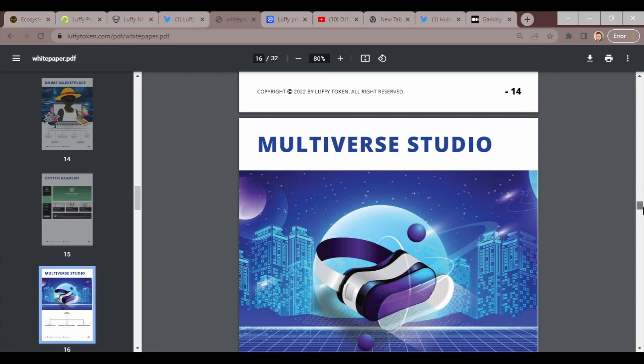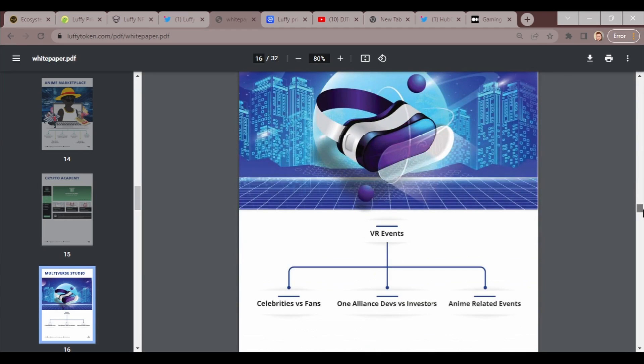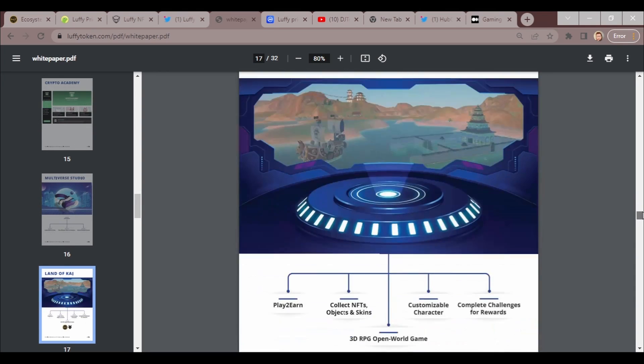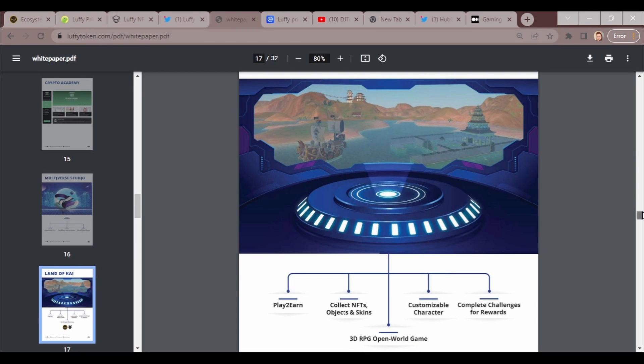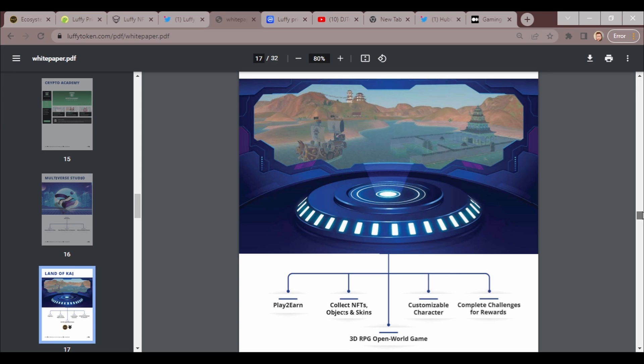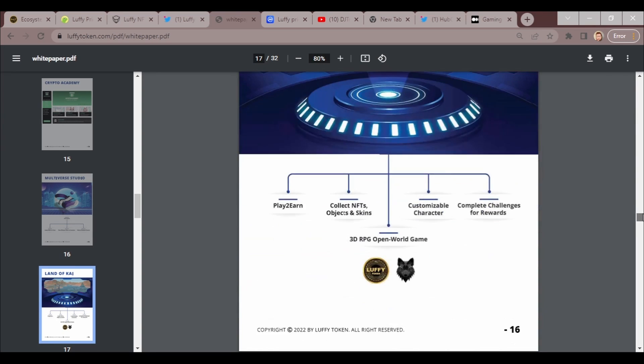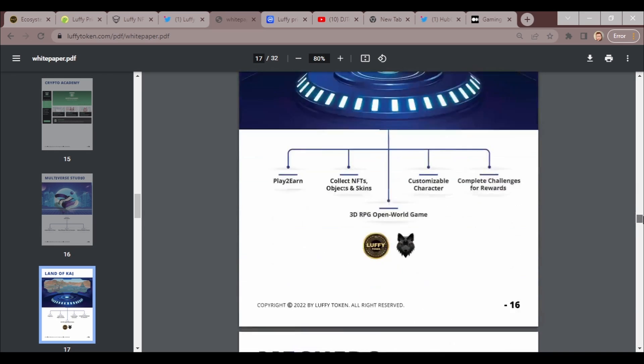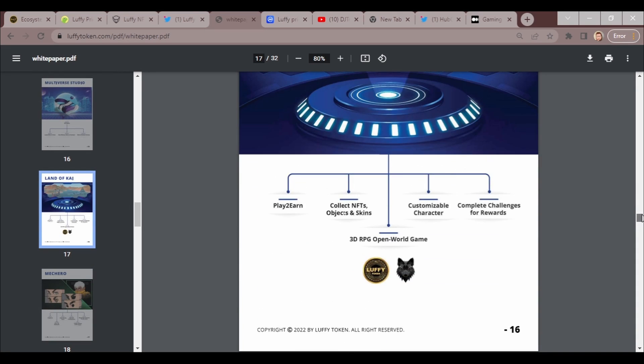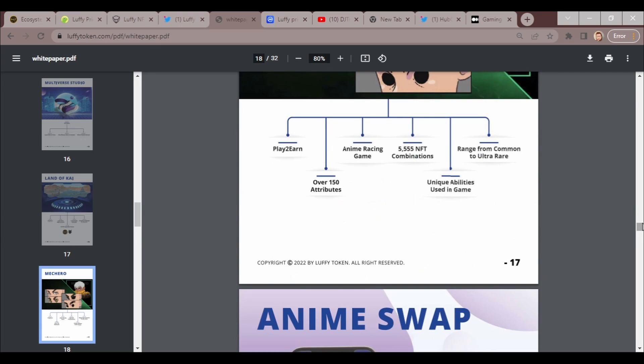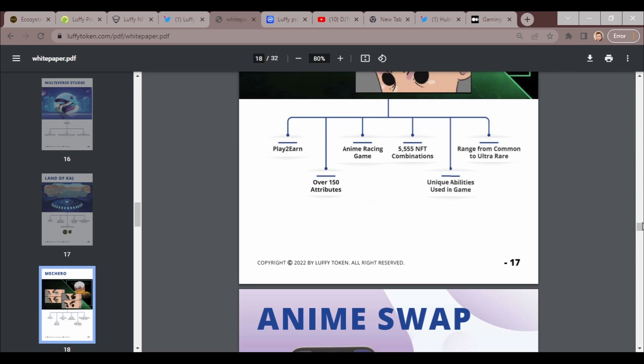Crypto academy: getting started, intermediate, advanced. It goes through to teach and further educate their crypto investors. Incredible thing to do, I appreciate it. We got the Metaverse Studio, which is what they're going to continue to work on. VR events will have celebrities versus fans, one alliance versus investors, anime related events. Land of Kai: play to earn, collect NFTs objects and skins, 3D RPG world, open world game, customizable character, complete challenges for rewards. Like I said, I don't believe any of that's been fully finished, but it's on its path and I am excited for it.